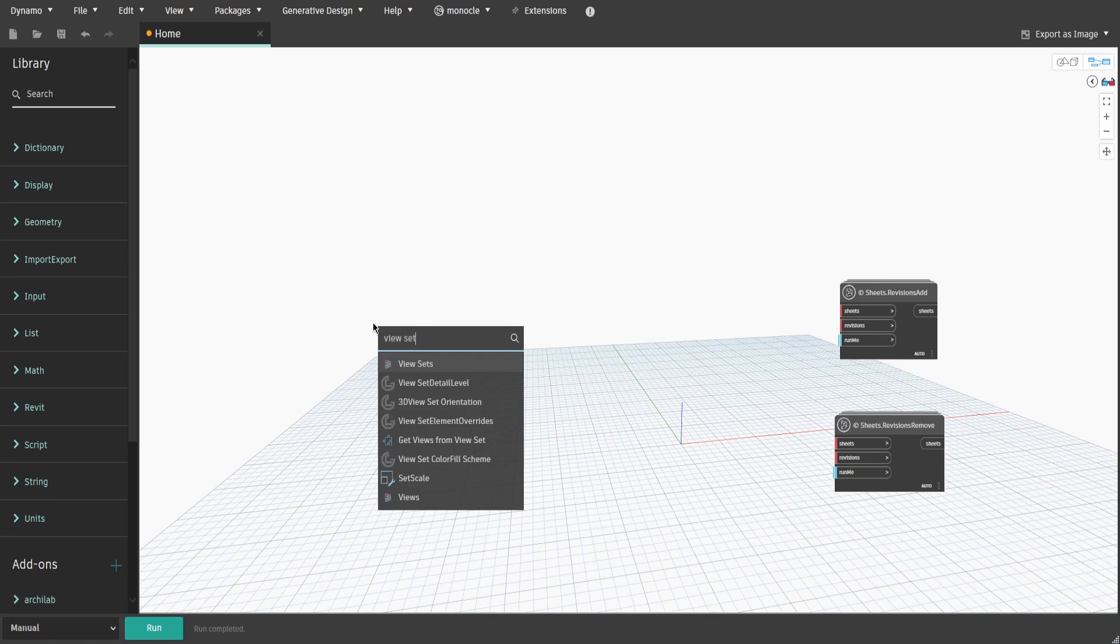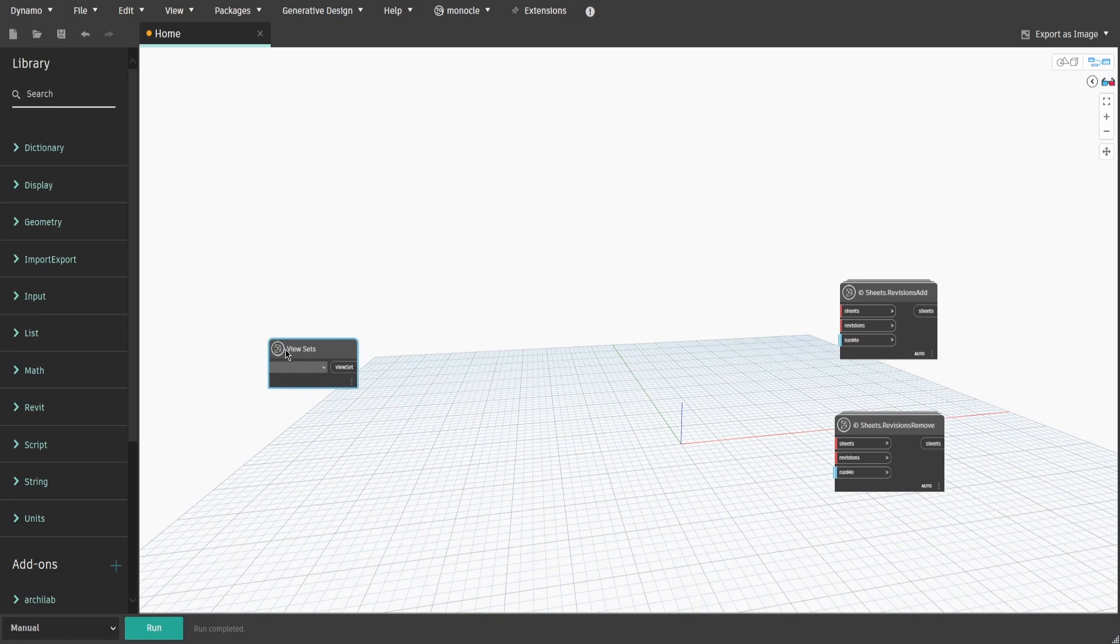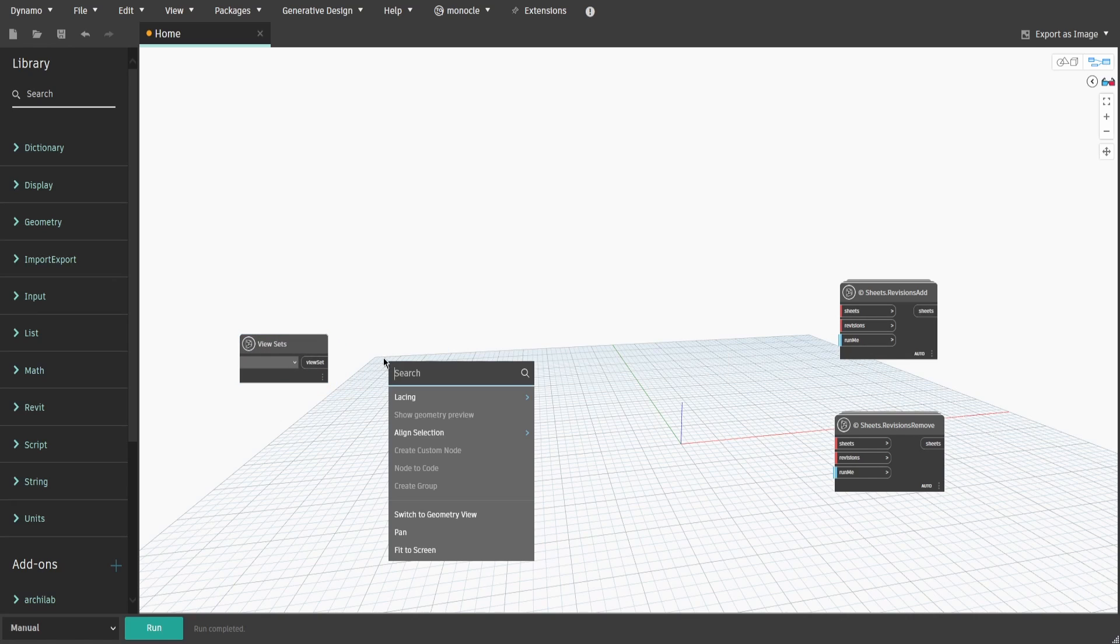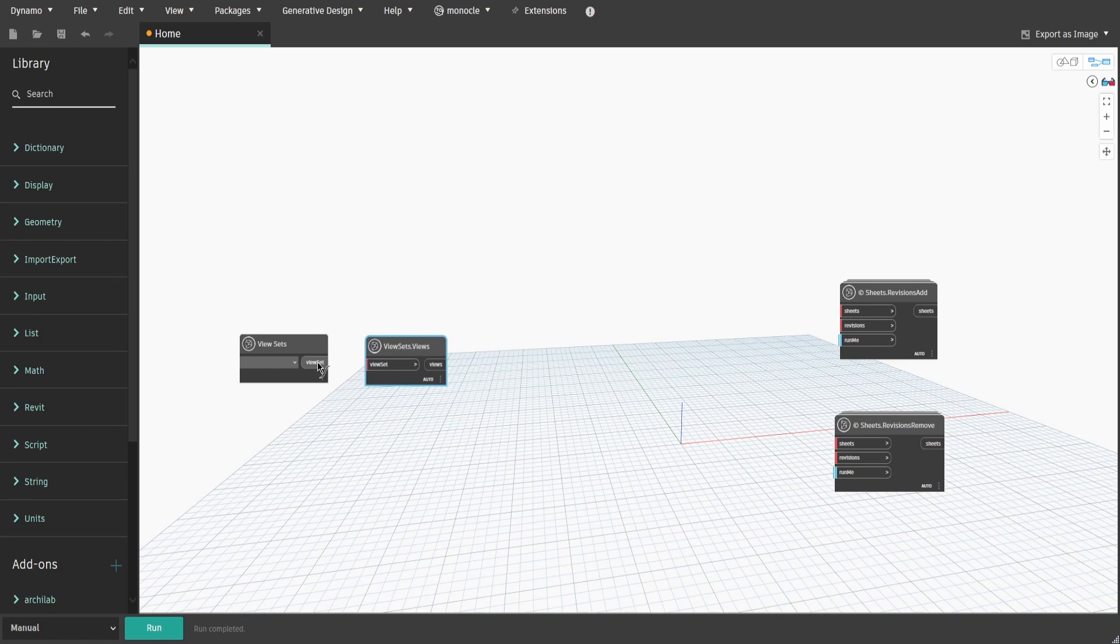Now, let's obtain all available view sets in the current project. Type down viewsets and then viewsets.views to get all sheets from the selected viewset.